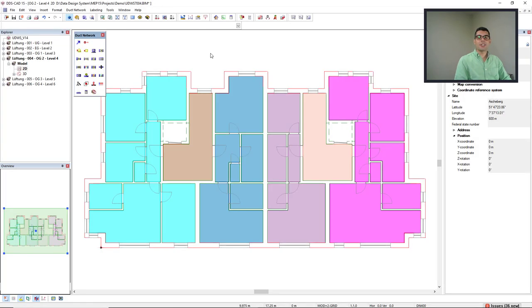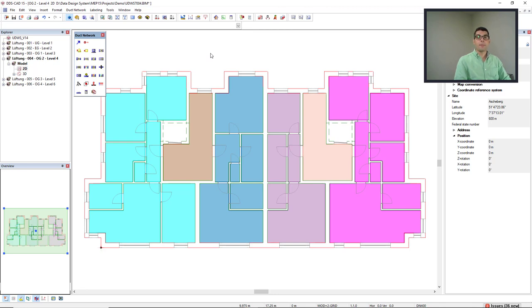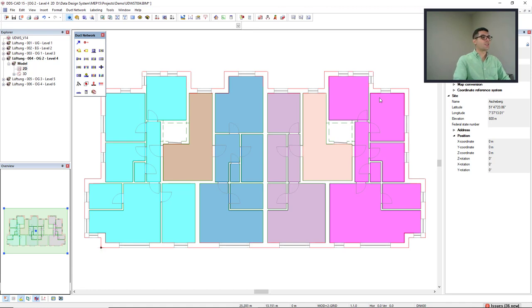For this demonstration, I have a building of six levels. Each level has several ventilation zones, but in this case, I will just activate the passive preheating for this magenta zone on the right, in level four.